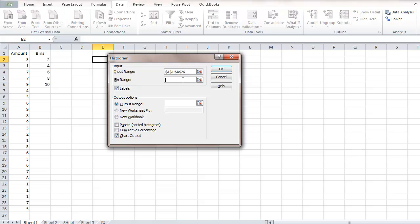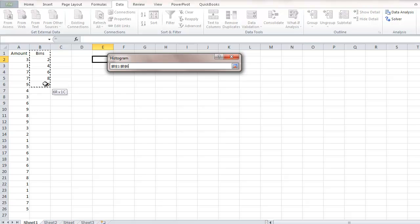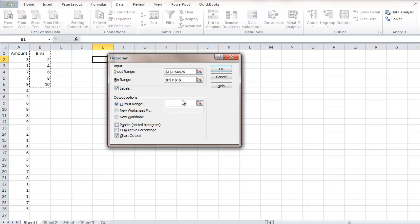The next field is the Bin Range. The bin range is rather short, so you can simply swipe to select it. Start with the label, which is Bins, and go down to the last bin number.